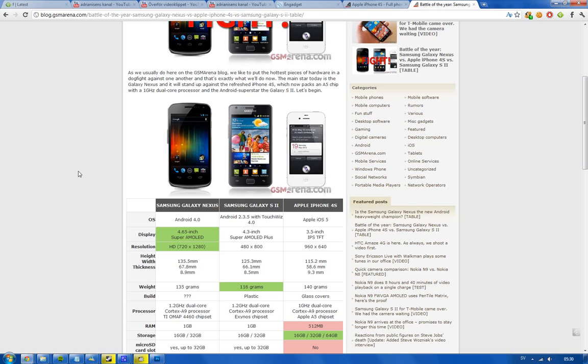An interesting question here, is that Galaxy S2 screen going to look better because it has a Plus on the Super AMOLED, or is that Super AMOLED on the Galaxy Nexus screen going to look better because it has HD resolution, 1280 times 720, or as they usually say here, 720 times 1280. I'm not so sure, but it does have a high resolution, but I'm not sure about the difference between Super AMOLED and Super AMOLED Plus.